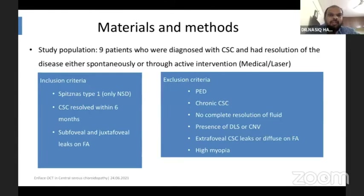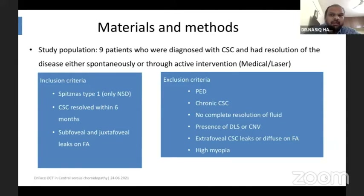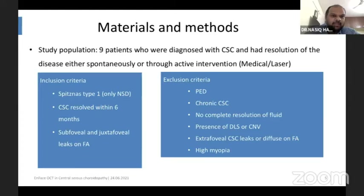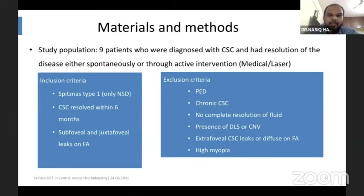We took nine patients diagnosed with CSC who had resolution of the disease either spontaneously or through active intervention, which includes medical treatment, PDT, or sub-threshold laser. The inclusion criteria involved patients only with NSD — that's the Spitznas type 1 classification — CSC which resolved within six months, and patients with sub-foveal and juxtafoveal leaks on FA.